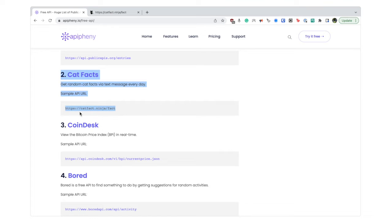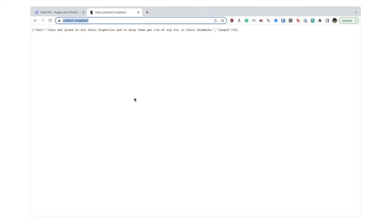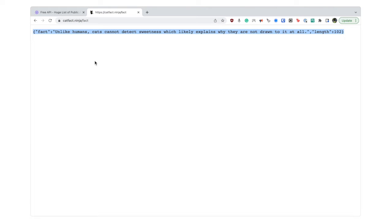You can send a request to this endpoint and you will get a random cat fact. Here: cats eat grass to aid their digestion and to help them get rid of any fur in their stomachs. So if we look closely, every response has a fact and the length of the fact.